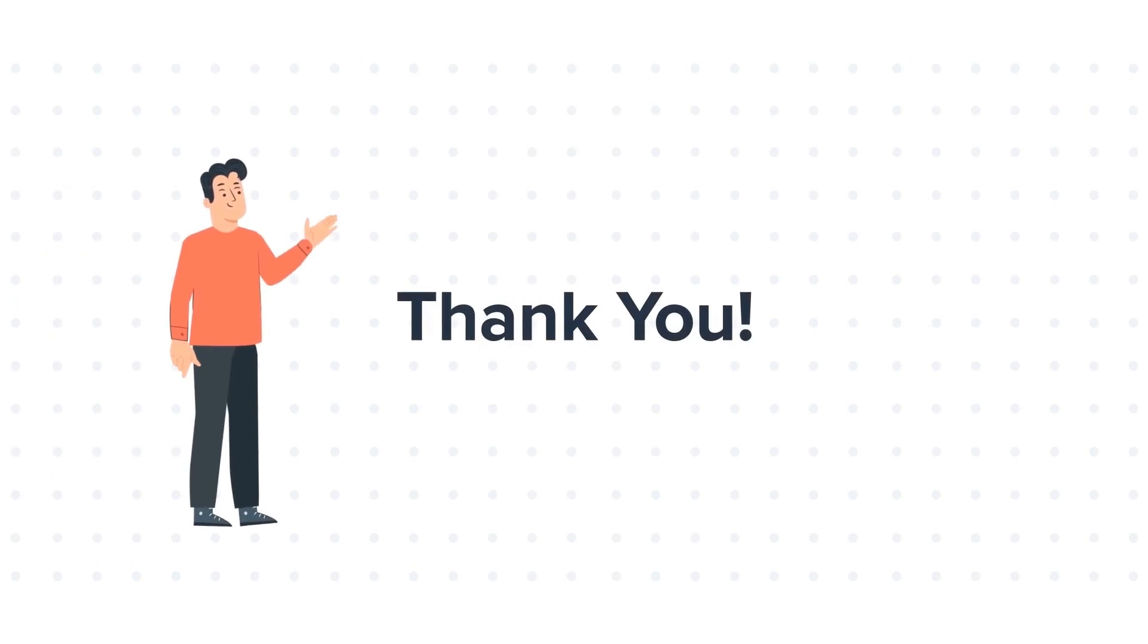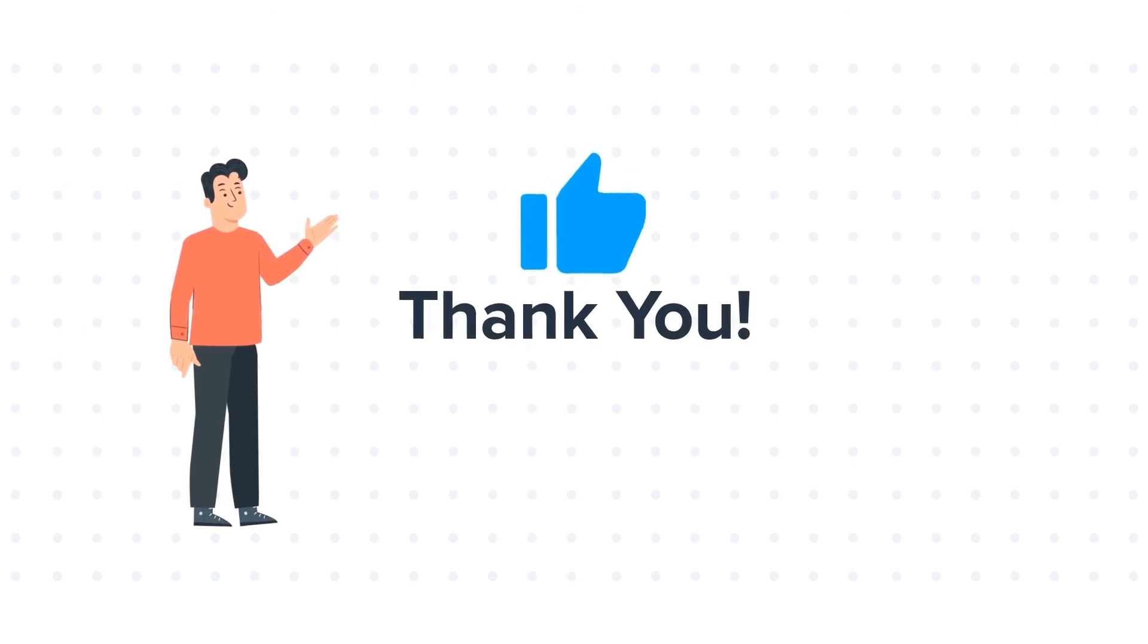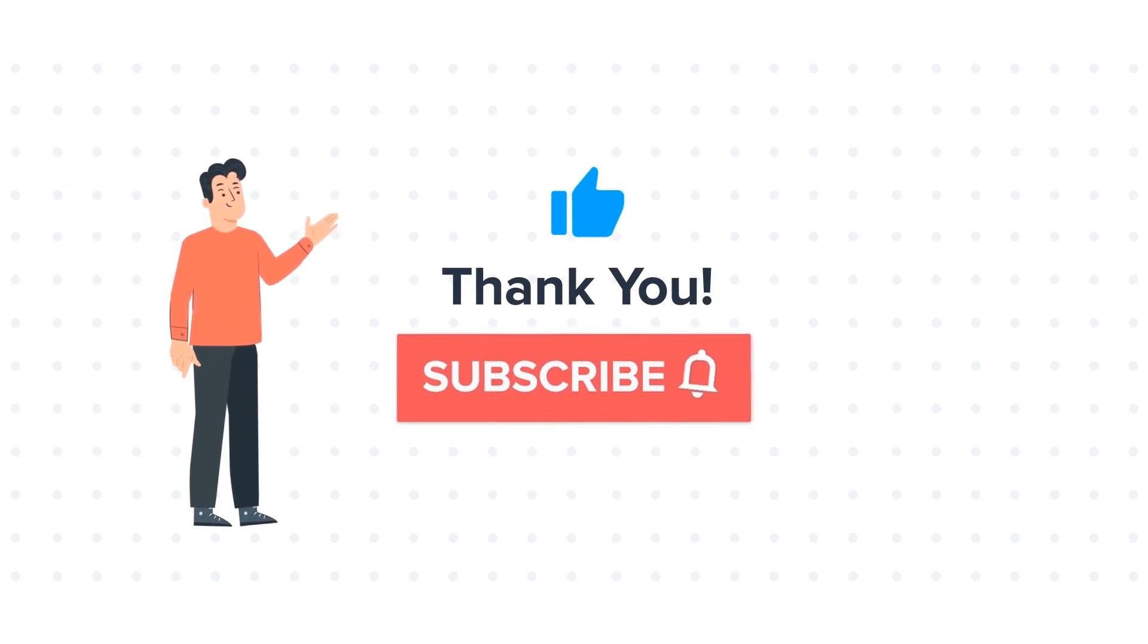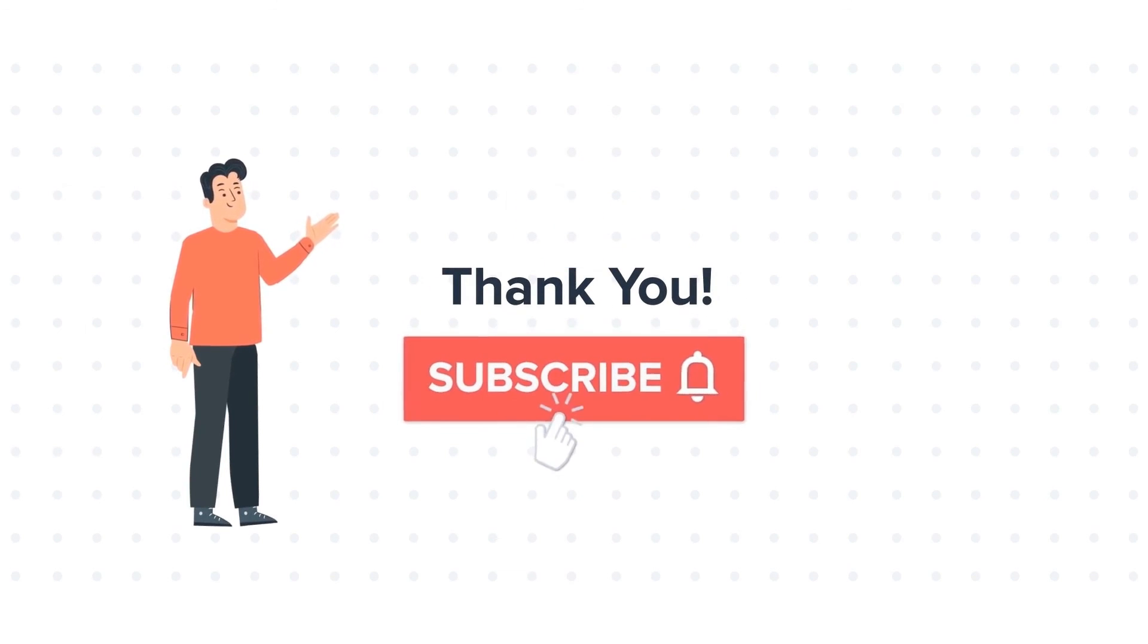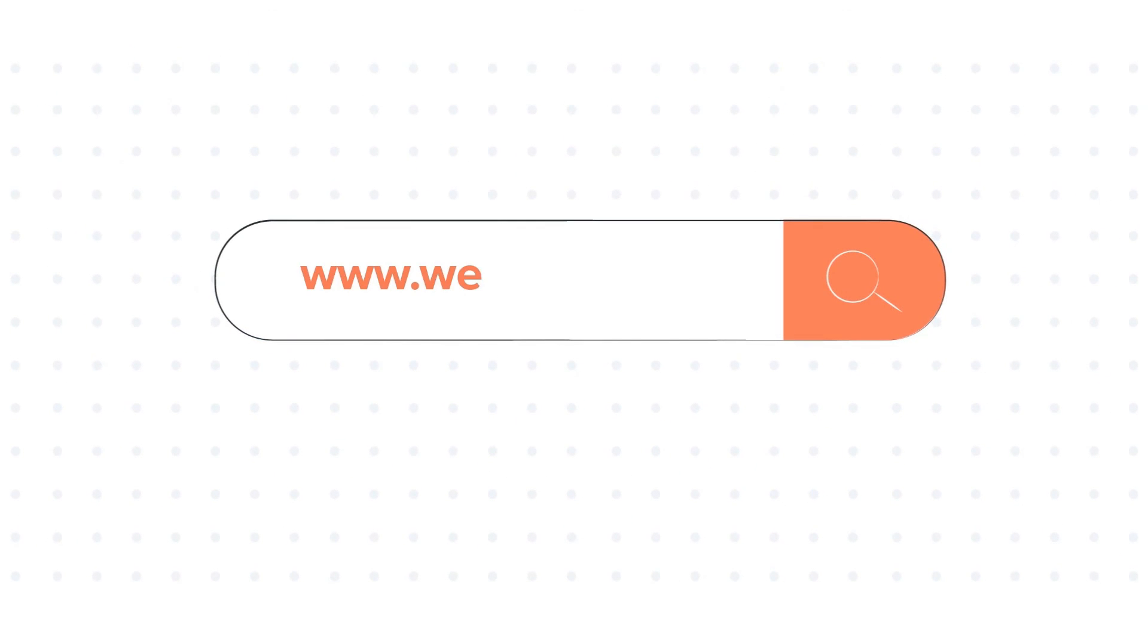Feel free to ask any questions in the comment section, and we will be happy to answer. If you liked the video, give us a thumbs up and press the bell icon to subscribe to our channel. To know about our HubSpot services, visit us on www.webdo.com.